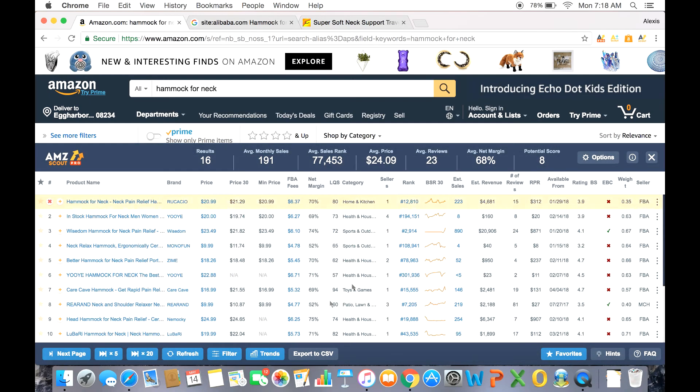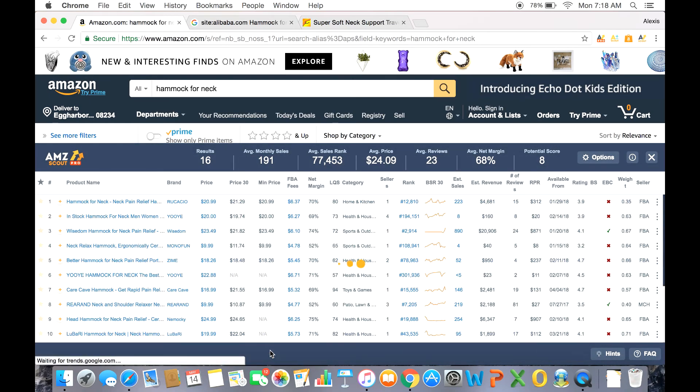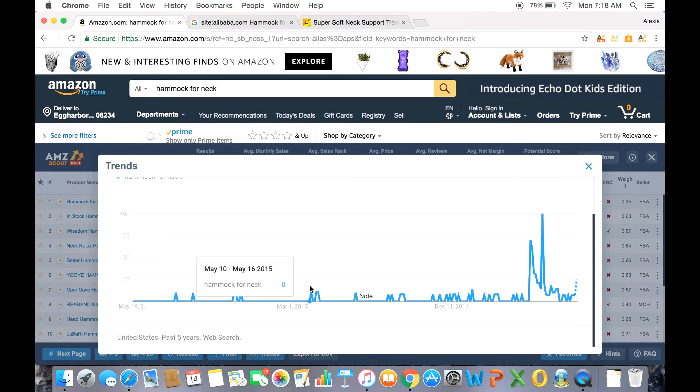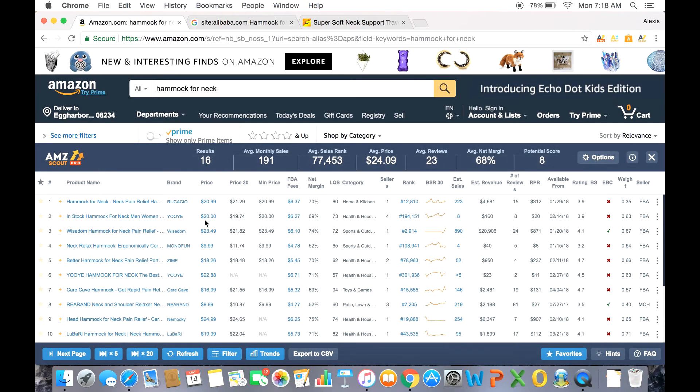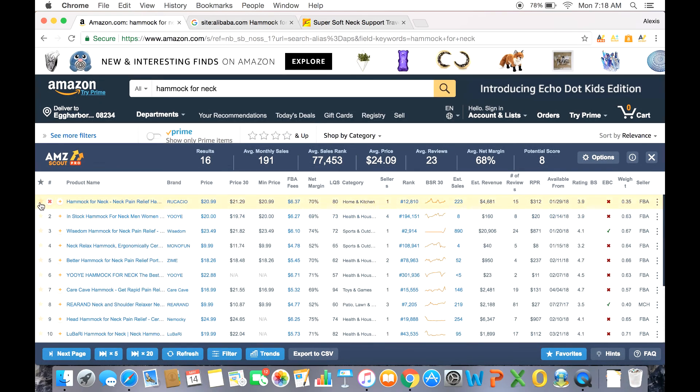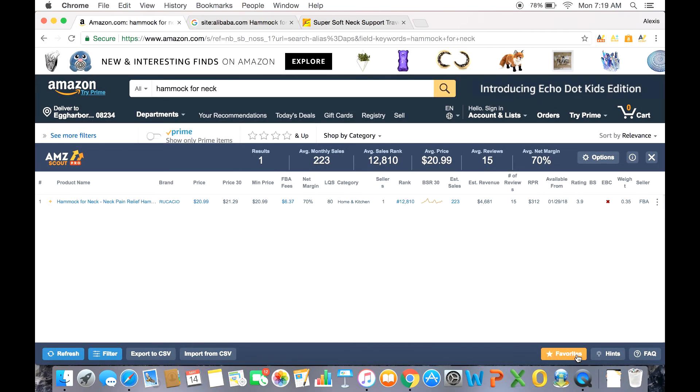If all of that isn't enough, there's even a trend feature that gives you another angle to view the data and how often these keywords are searched on the internet. And just in case you want to tag a particular product, all you have to do is click on that star right next to it and it is saved in your favorites for later.